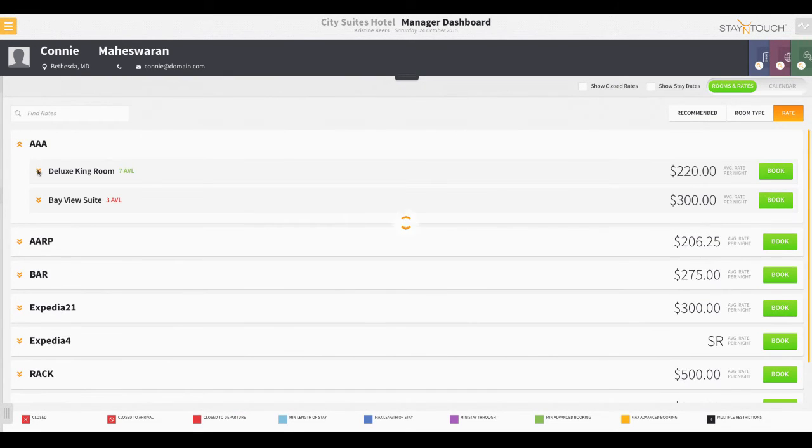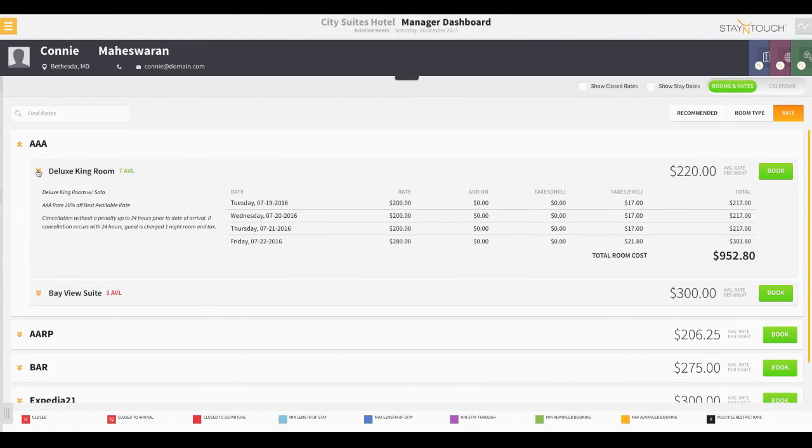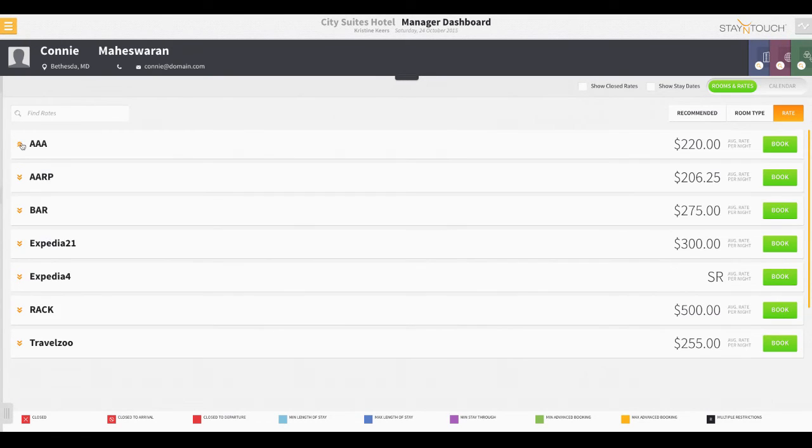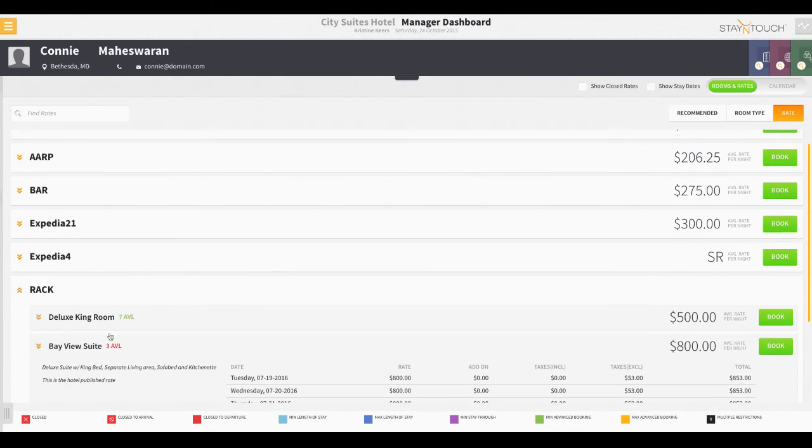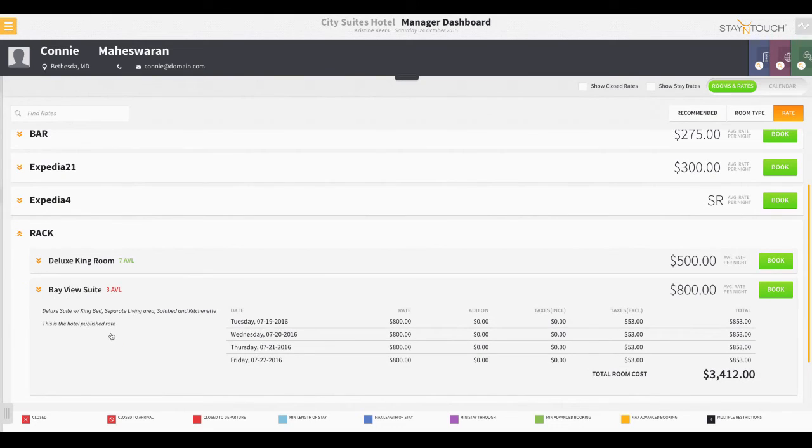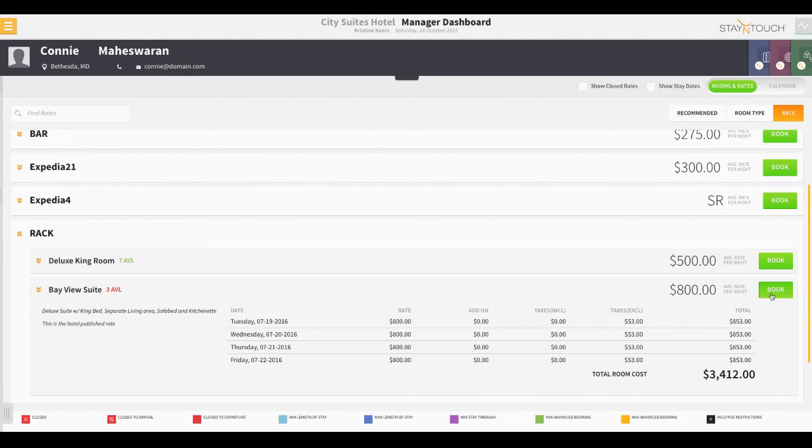You will notice beside each rate there are orange chevron arrows. These arrows include more details regarding the room and or rate type. Any specific information you'd like to display for a rate or room can be configured within Rover as well. Once the user identifies the right rate for the guest, click the Book button.